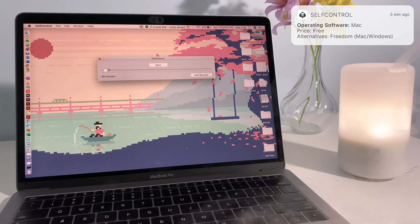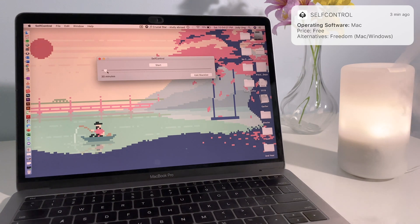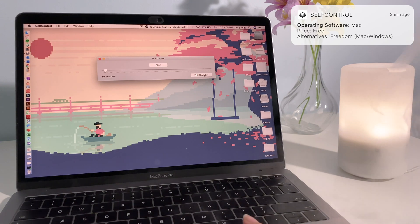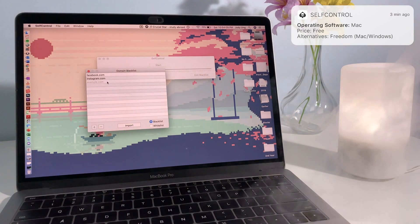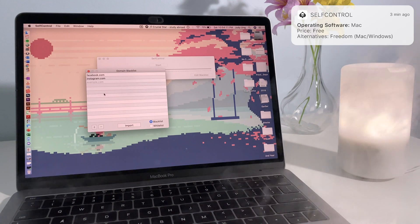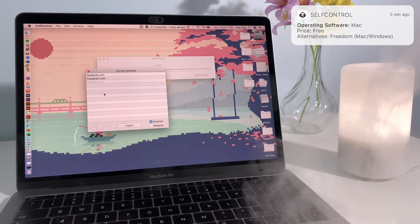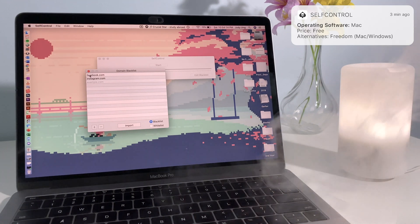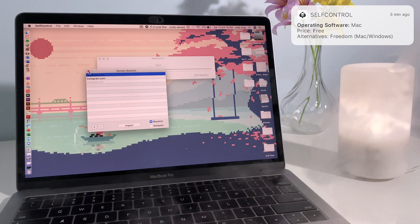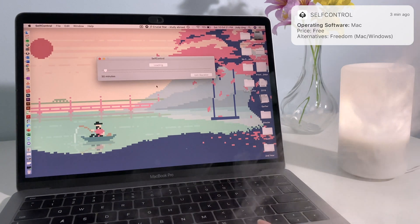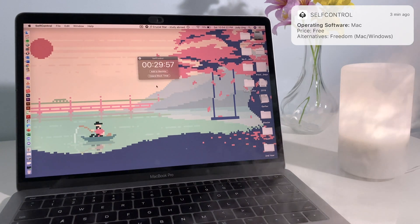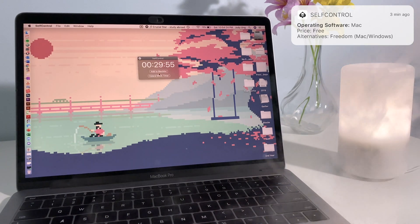The next app is SelfControl. SelfControl is a very popular app that allows you to block certain websites for a set period of time by adding the website to your blacklist to avoid distractions when trying to get work done. SelfControl is only available on Mac, but an alternative is called Freedom, which is available on Mac and Windows.